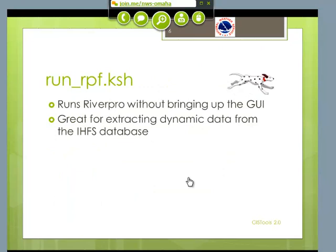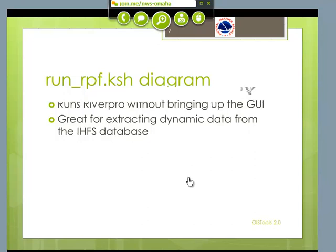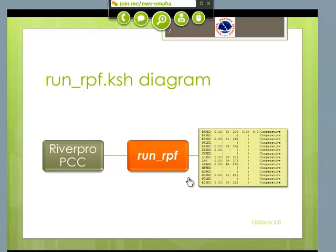The first one is Run RPF. This basically just runs RiverPro without having to bring up the GUI. It works well inside of scripts, and RiverPro is really good at extracting dynamic data. Here's a diagram of how it works. You create a RiverPro PCC, and that basically tells RiverPro how to run. Then you pipe output into a CSV file. The output can be very simple: basically the LID, the dynamic data you need, maybe a few other fields.